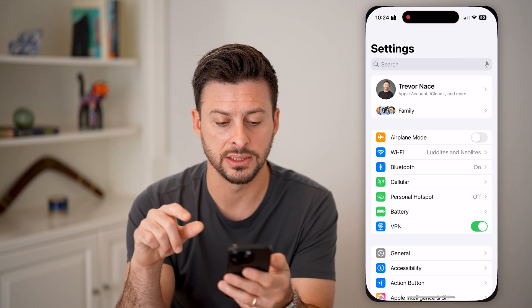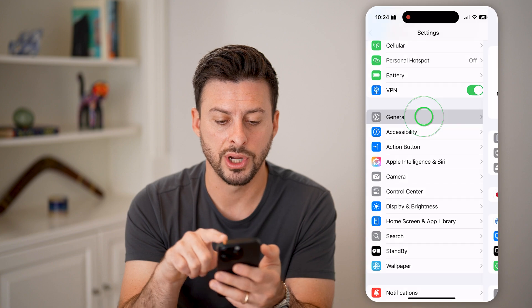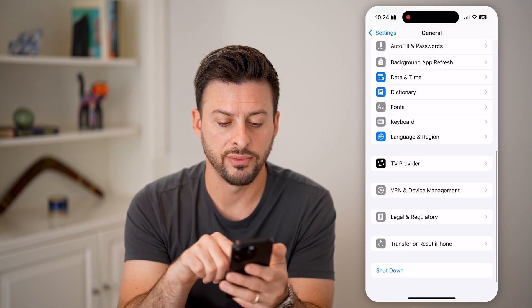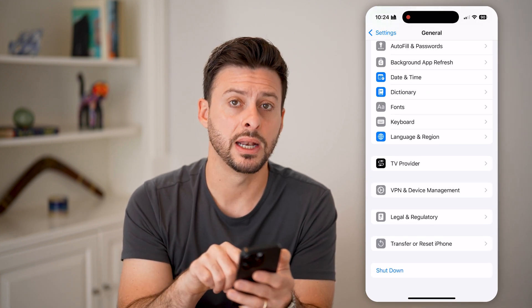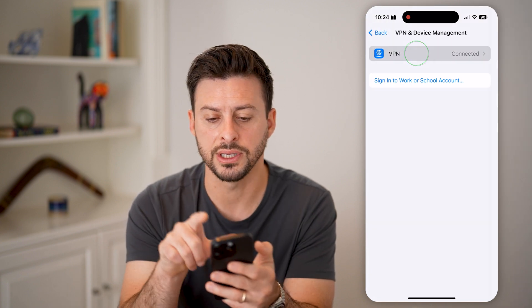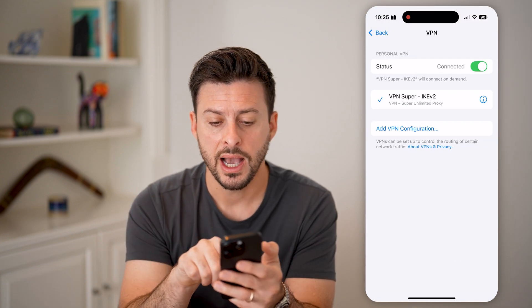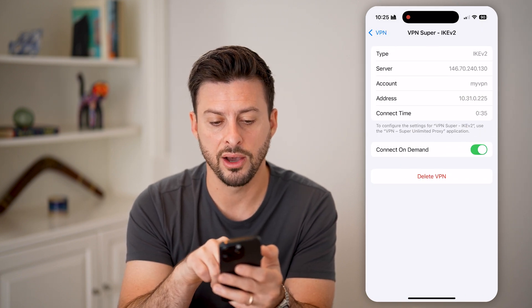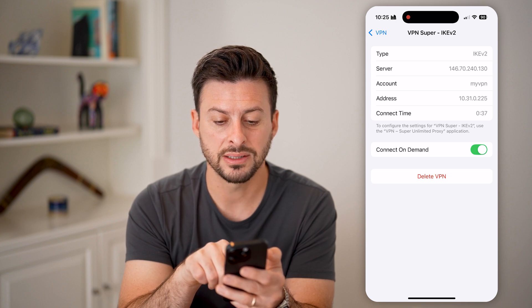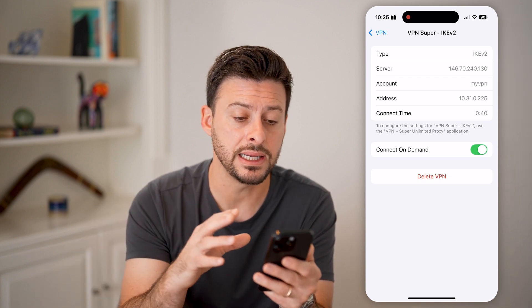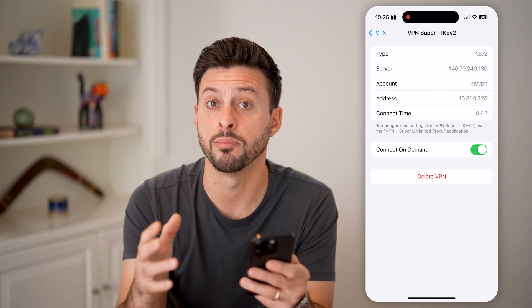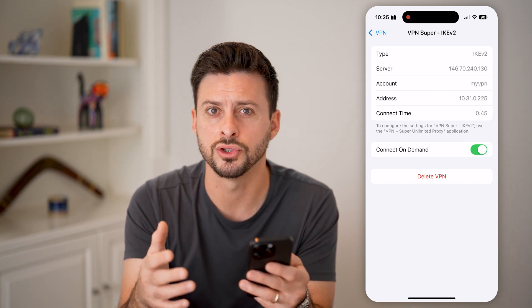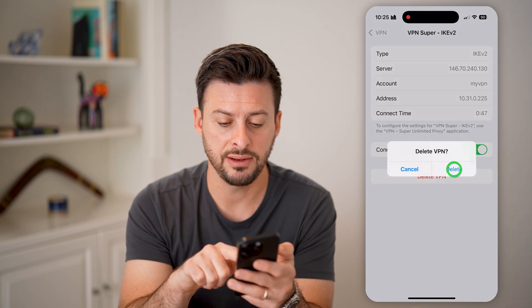If that doesn't fix it, tap on Settings again, then tap on General, scroll to the very bottom, and tap on VPN and Device Management. You can see the VPN profile — the type, server, account address — and from here you can choose to delete that entire VPN profile from your iPhone.